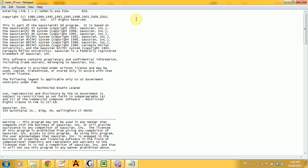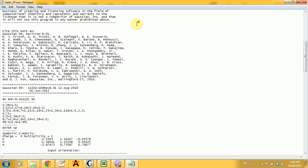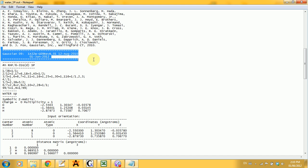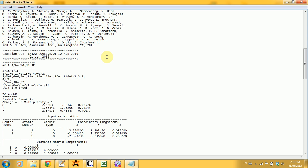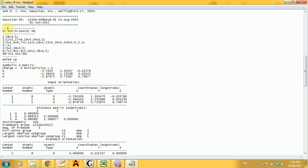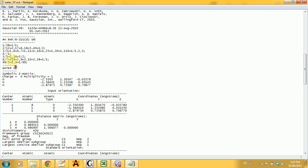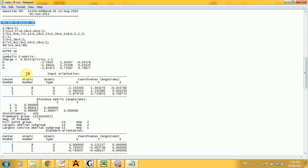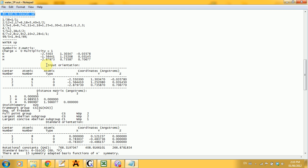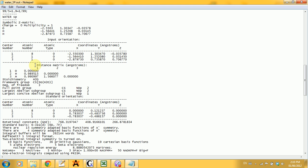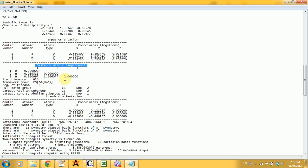So now let's analyze what different things you can get out of a single point energy calculation. The first part, all the way until this, is just copyright, so let's skip it for now. Then you actually get your output calculation. The first line here just reminds you of what calculation you did, in case you forgot it. Then you get the different coordinates, the changed input orientation that Gaussian did on your molecule, to put it in a conventional way.